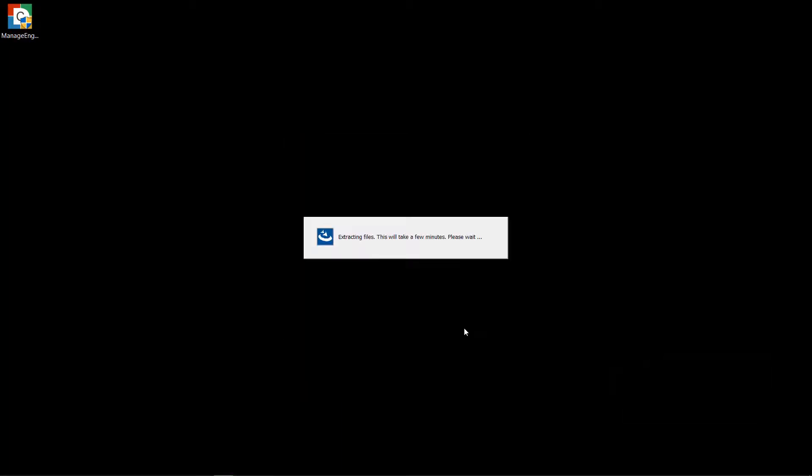By default, Desktop Central uses PostgreSQL as its database. If required, you may integrate with your Microsoft SQL database at the later stage.